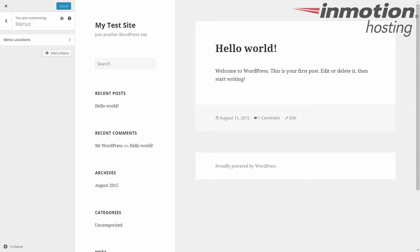Alright, now this first area here is the new addition. You have the ability to either modify existing menus or create a new one without having to go to the menus area of the dashboard.